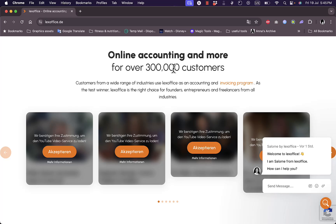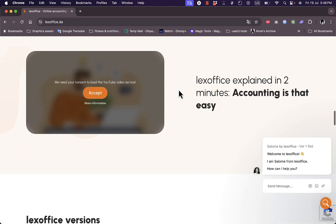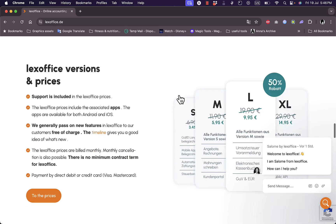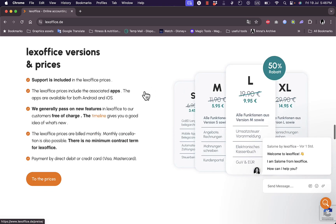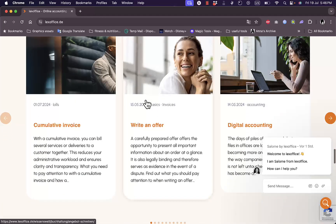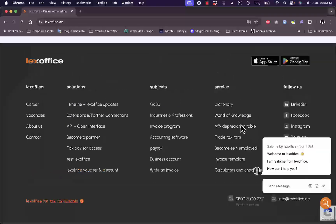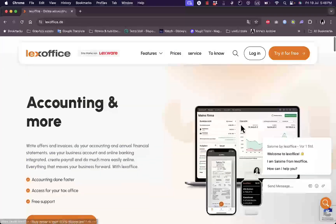If you scroll down you can see some other features of the platform, and you'll see that they are trusted by over 300,000 customers. Scrolling further, there are videos that explain the platform as well as the prices and plans — we'll take a look at them in a second. You can also get cumulative invoices, write offers to your customers, and get digital accounting and so much more.